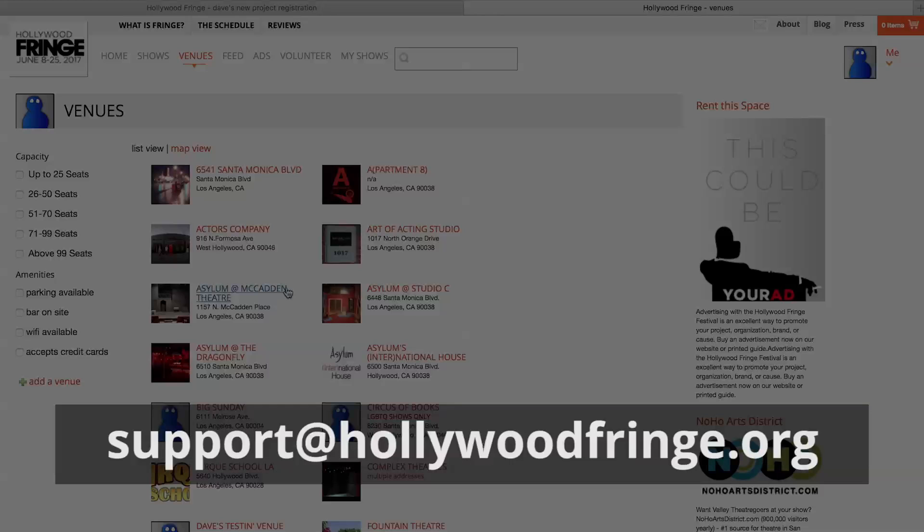Also, you can bring your own venue to Fringe. Contact us at support@hollywoodfringe.org if you wish to bring an unlisted venue to the festival.